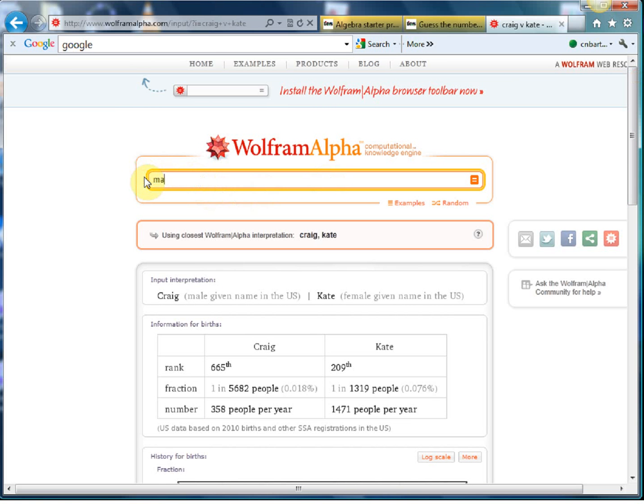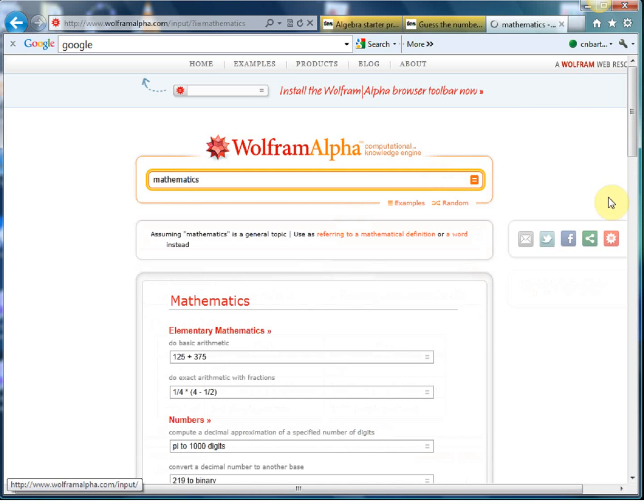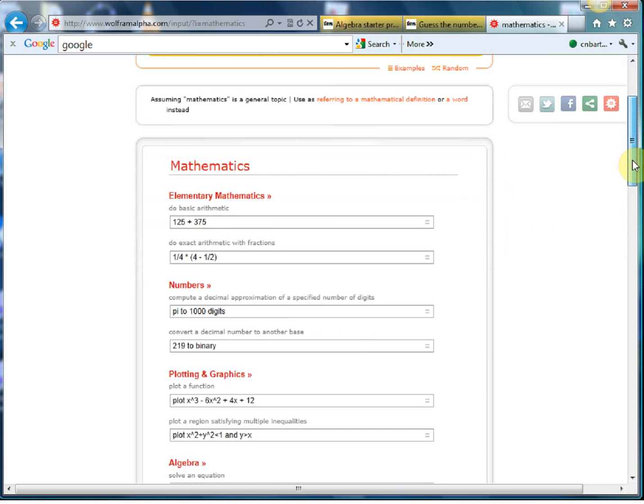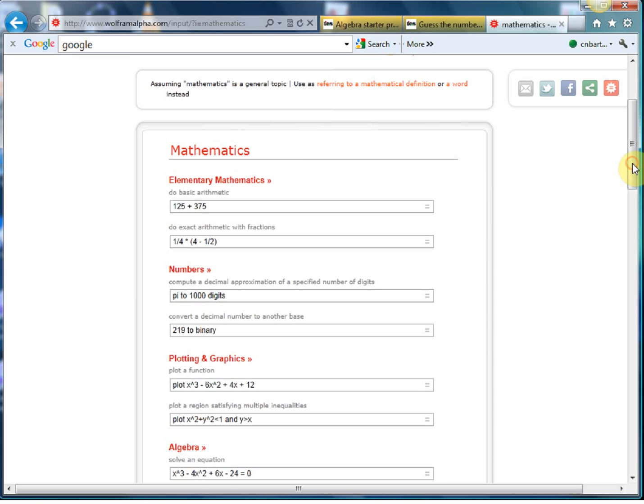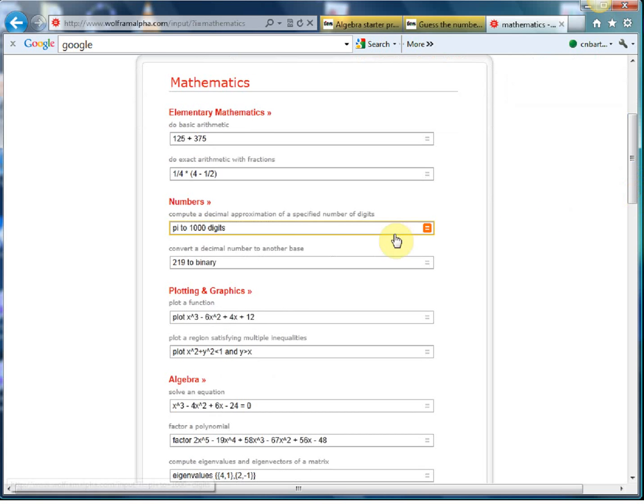But let's get into the juicy stuff here. If I type in mathematics, this is where it all starts kicking off. So mathematics is a general topic area, so it gives you a little example of all the different things you can do. Just like any search engine you can put in addition, some subtractions, and it'll handle it.